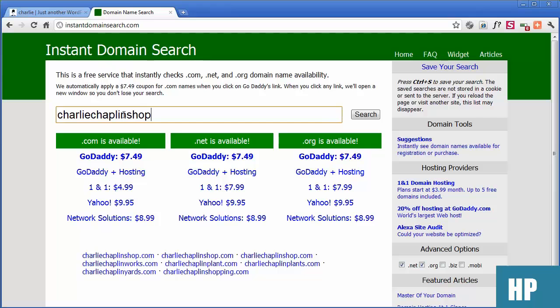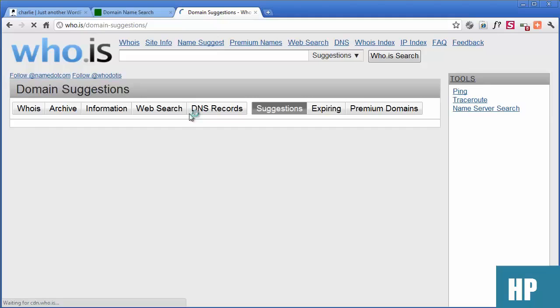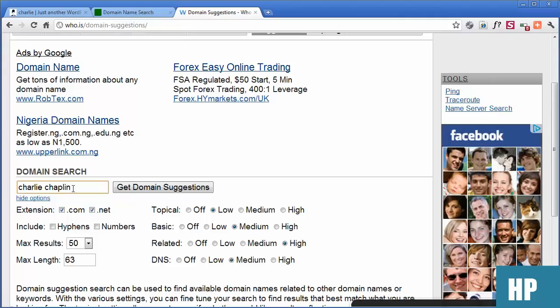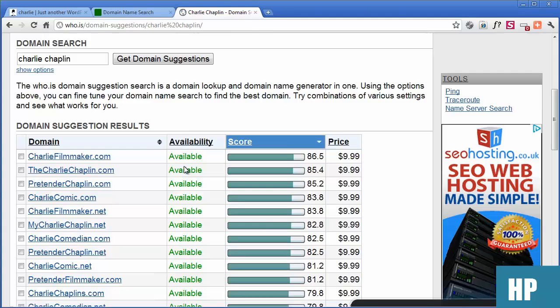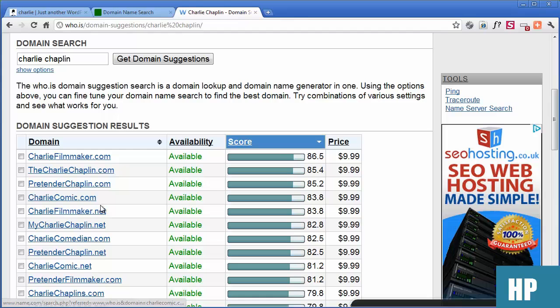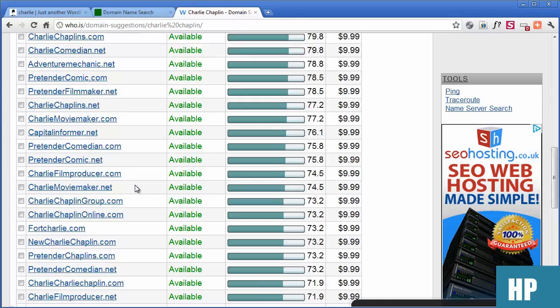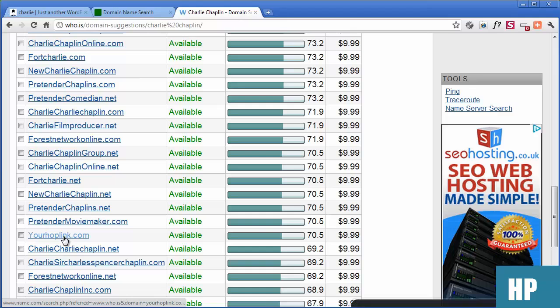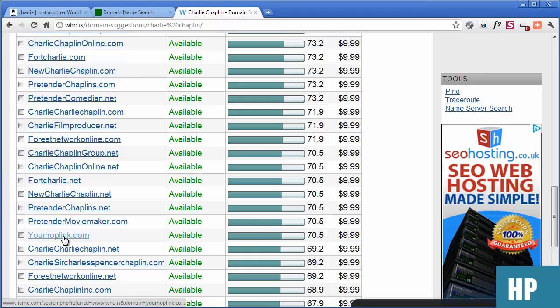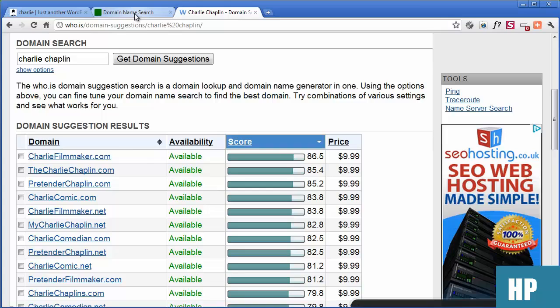We can go to who.is, go to suggestions, and search Charlie Chaplin to see what's available. We get suggestions: Charlie Filmmaker, The Charlie Chaplin — that's nice. TCC, Charlie Comic, Charlie Filmmaker, My Charlie Chaplin, Charlie Comedian. I prefer .com. Not all suggestions are relevant, but we're going to go with The Charlie Chaplin — .com is available.